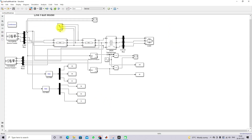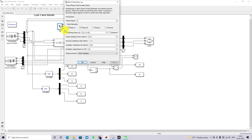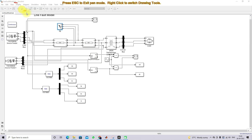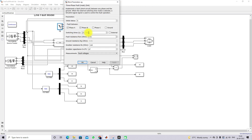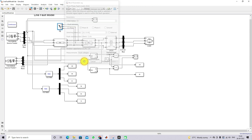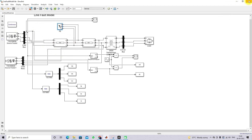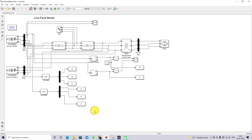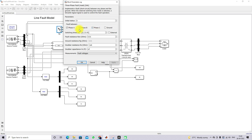Here you can see the model for creating a line-to-ground fault — that means AG fault, the fault between line A and ground. And here is the fault created between line A and B. We are creating a fault between line A and B and collecting the data. Similarly, we have different models for different fault types. Here you can see we have created a triple-line fault.